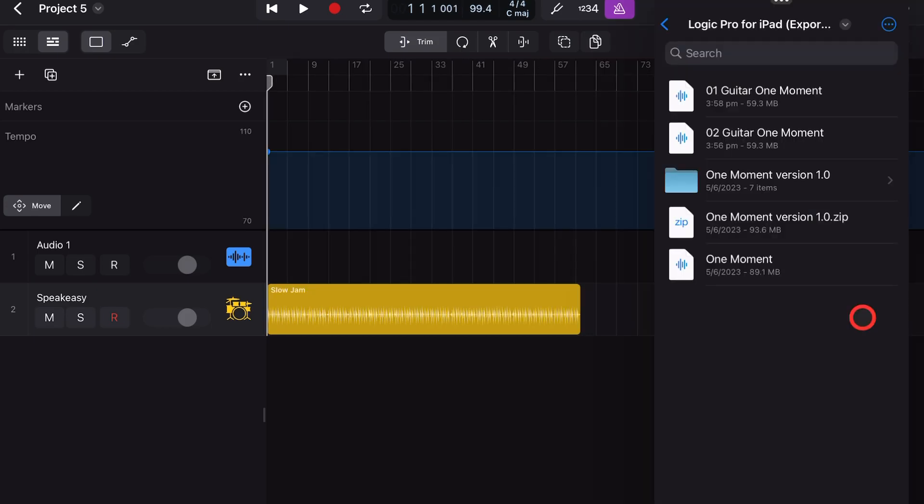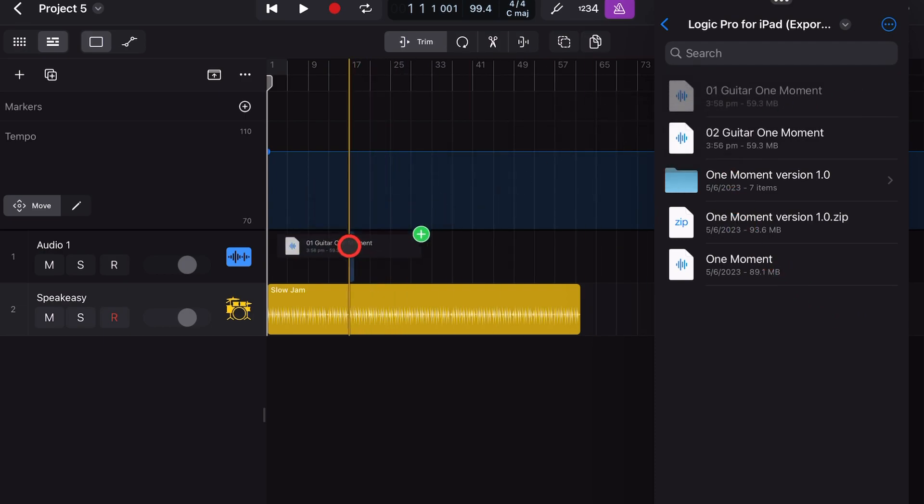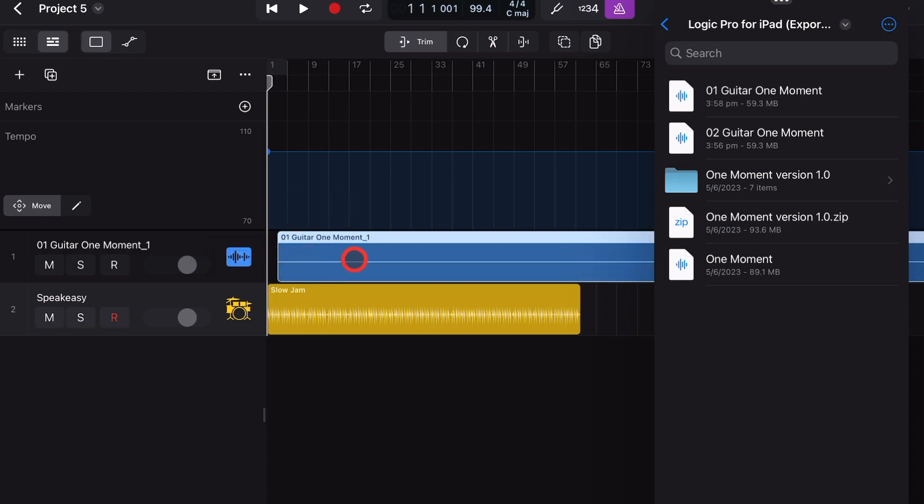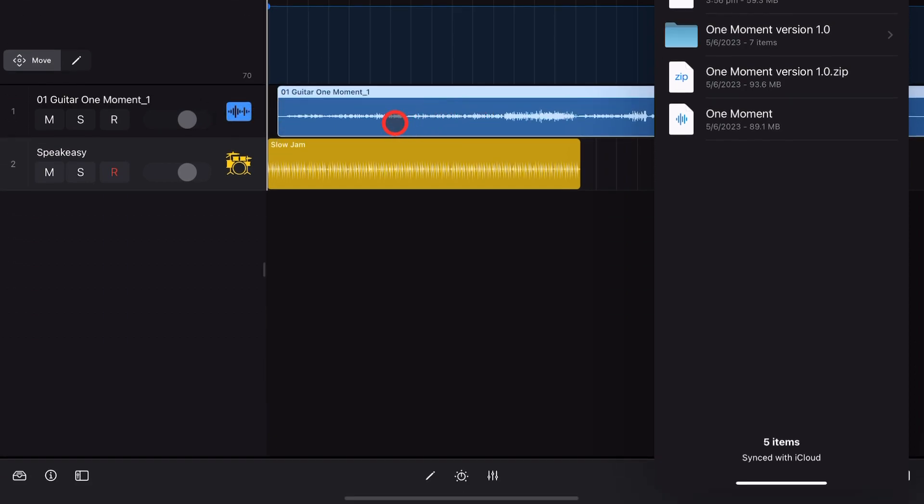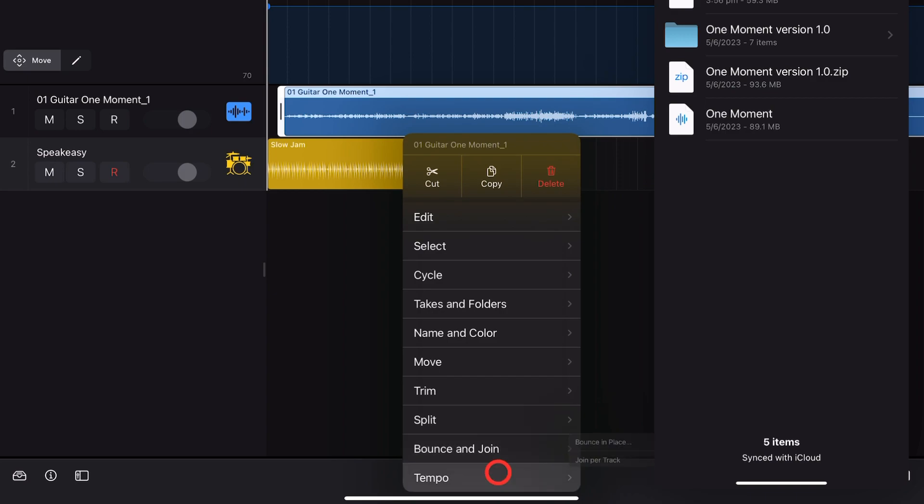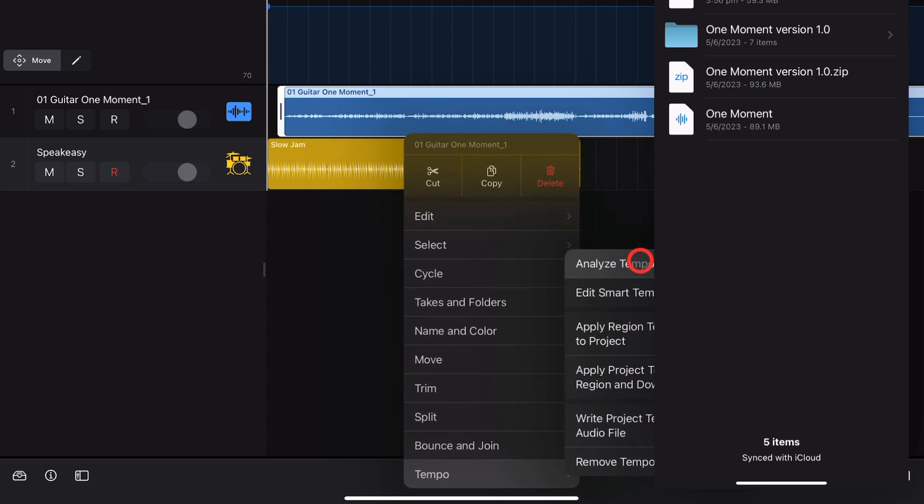And the even cooler thing about this is that even if you're importing an audio file from another source, you can do the same thing. So let's bring this guitar track in here, and we can actually do the same thing. We're going to tap on this one, go to tempo, and hit analyze tempo.